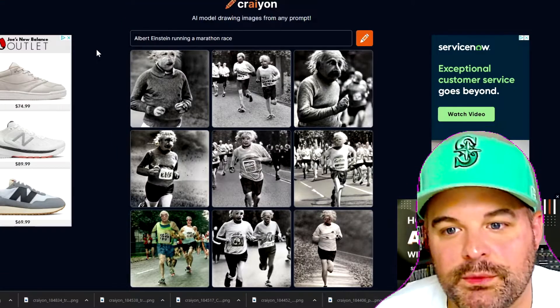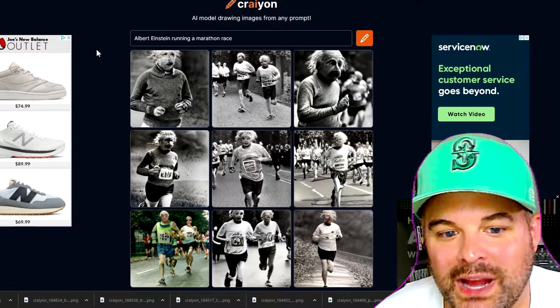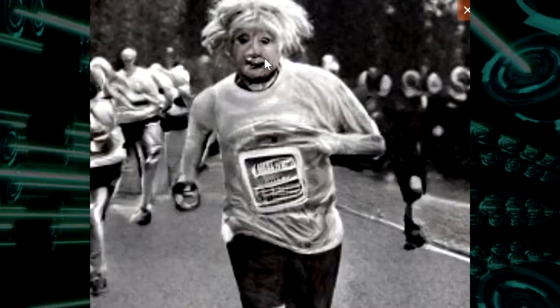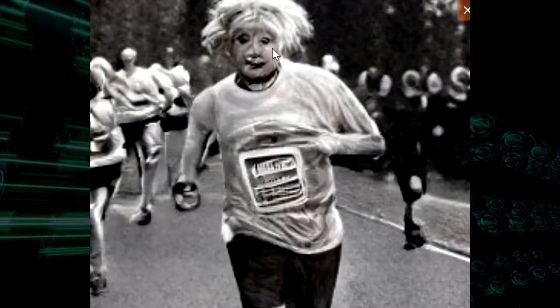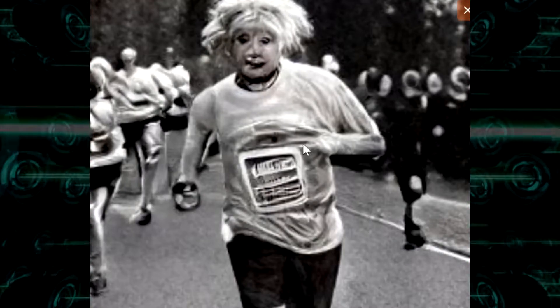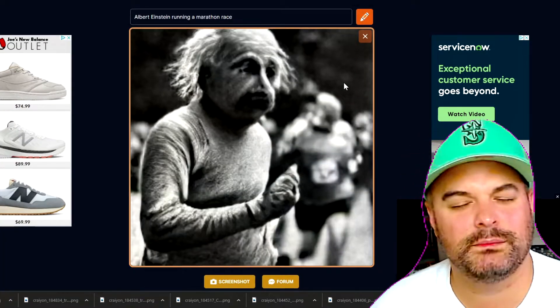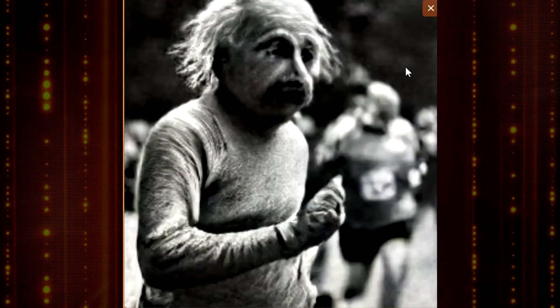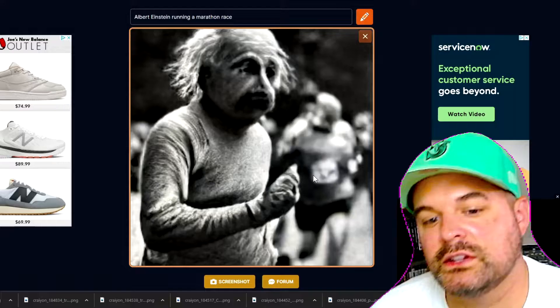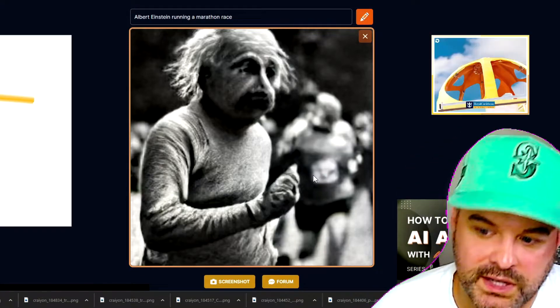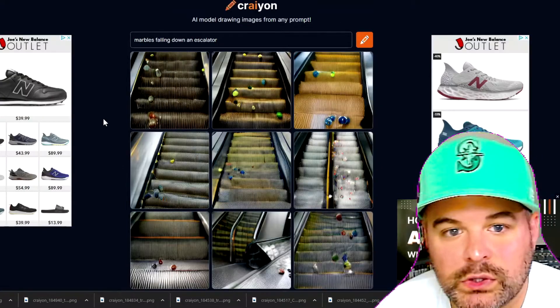Albert Einstein running a marathon race — look at how happy he is. They got the hair right, but his face is all messed up and he's missing a hand. This one kind of looks like him — it's all about squinting. If you squint, that looks like him. Doesn't look like he's quite running, but it looks like he's got a brisk walk going.